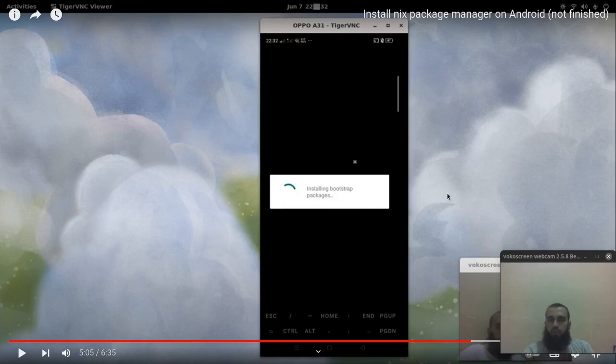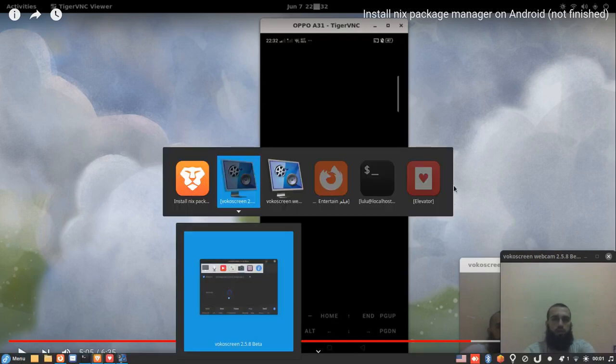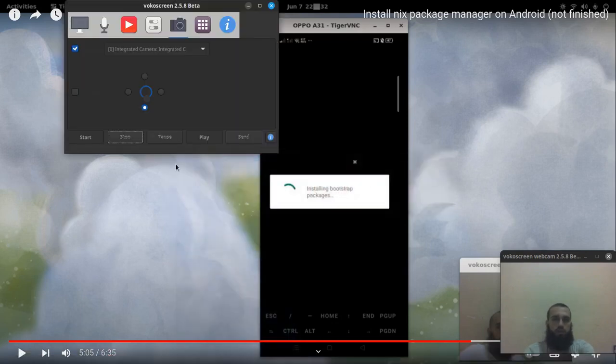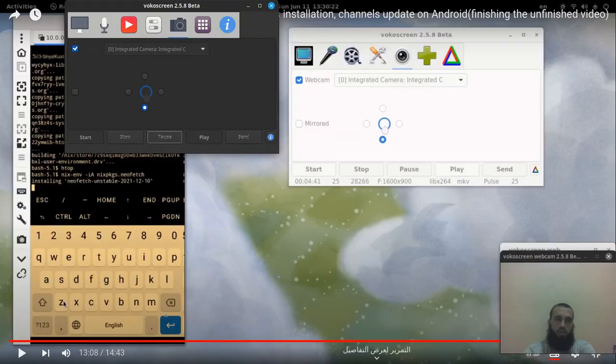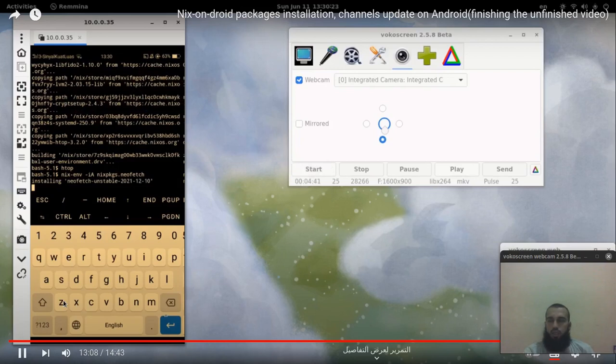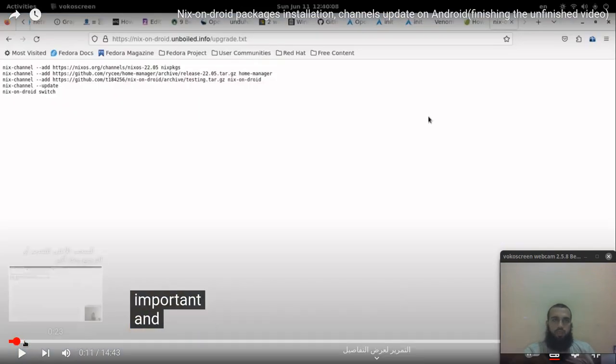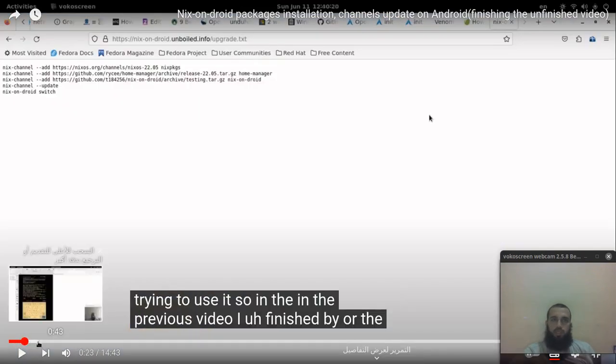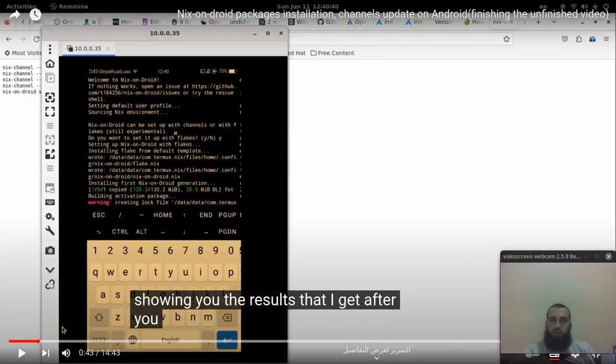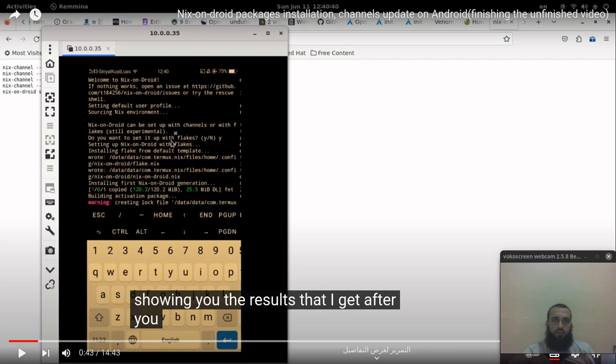After you install the bootstrap packages, you will get a prompt that asks if you want to install the flakes. You wait for it, it's gonna download some stuff.